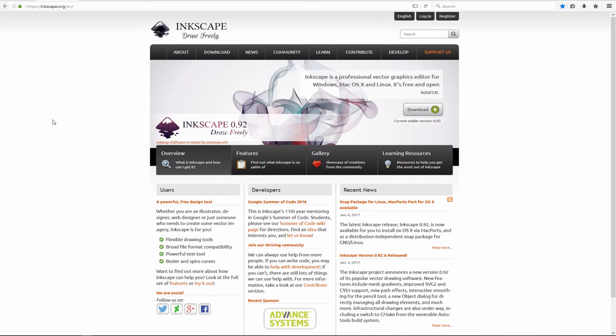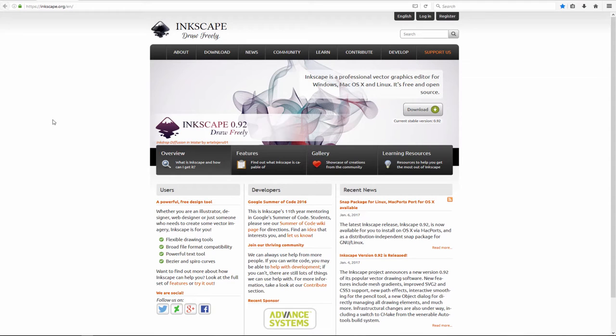Next program is Inkscape. Inkscape looks like Adobe Illustrator. If you like to create 2D games or create 2D characters, backgrounds, or anything like that, try Inkscape.